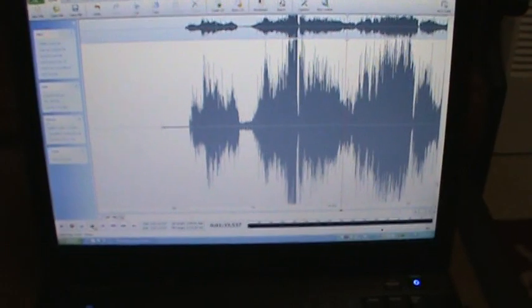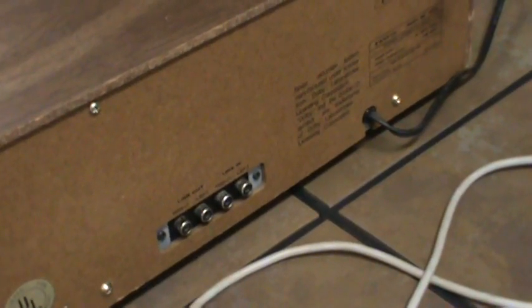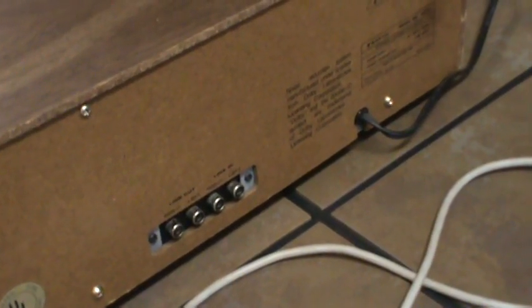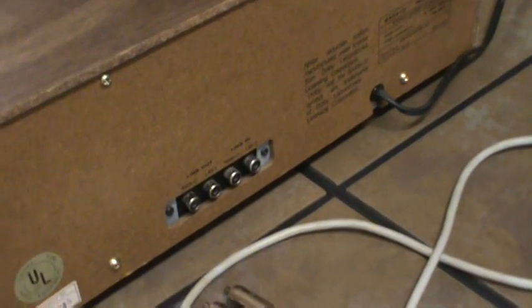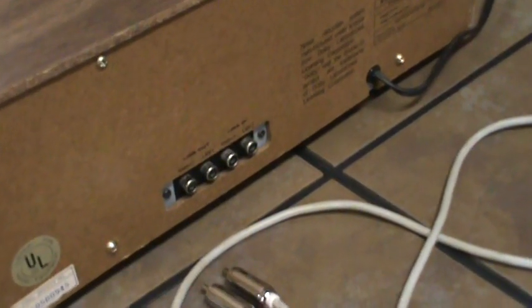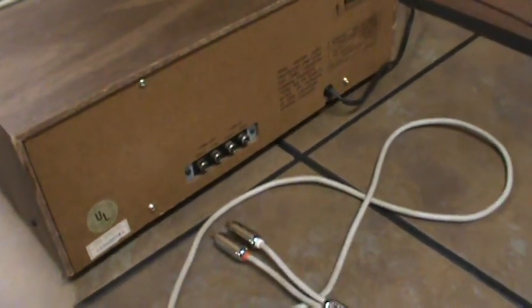That's how to record your cassettes from your portable cassette player onto your computer. Now we're going to start using a cassette deck. I just showed you guys how to record from a portable cassette player — now I'm going to show you how to do it from your cassette deck.